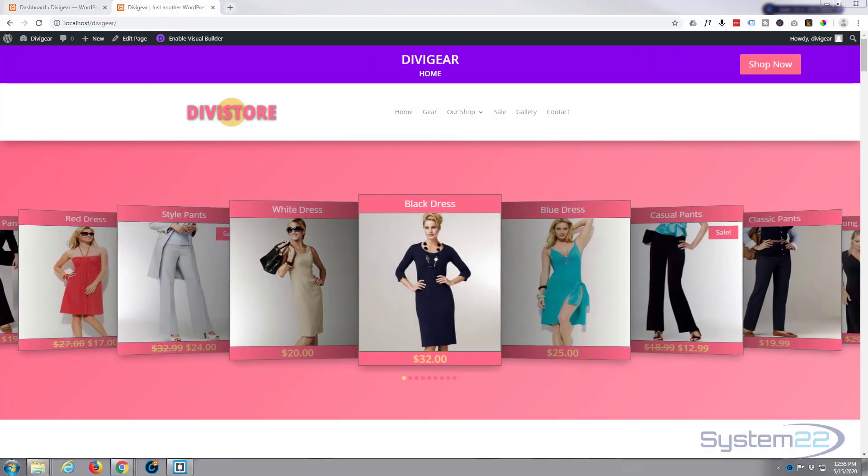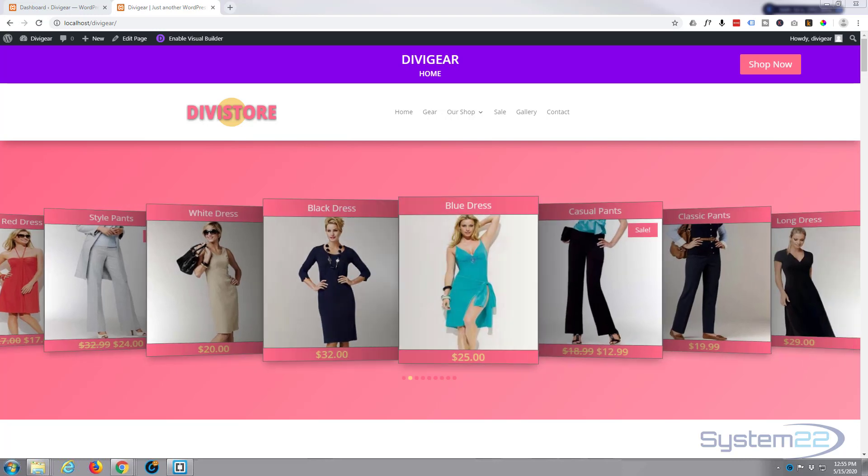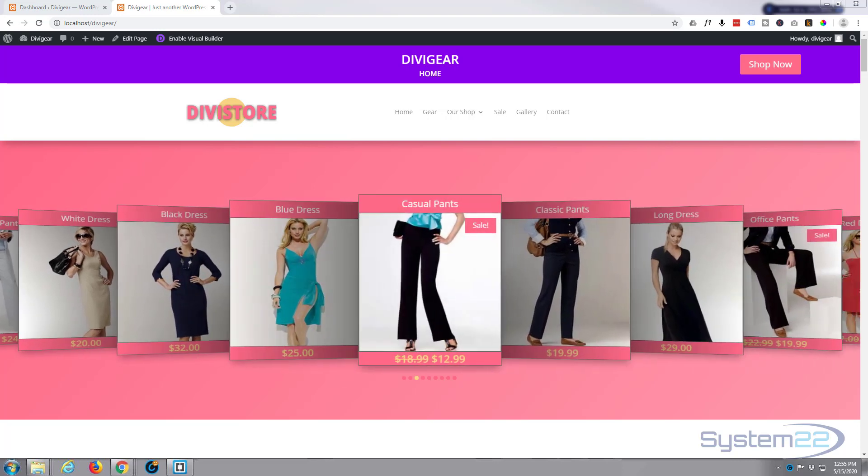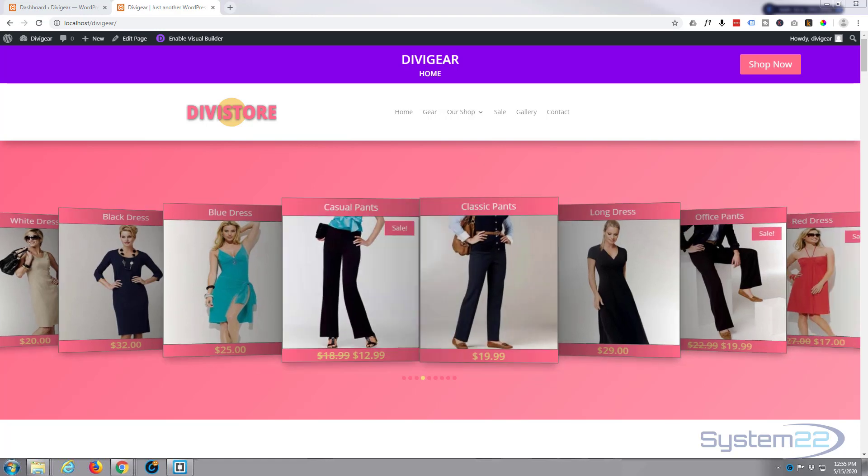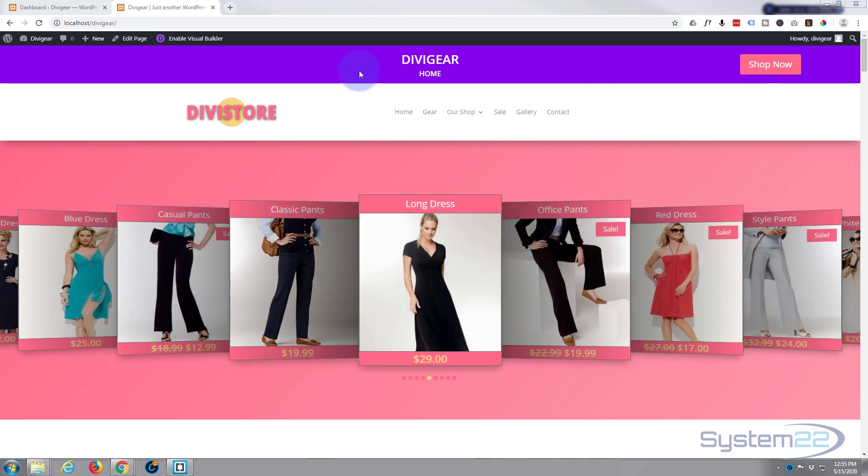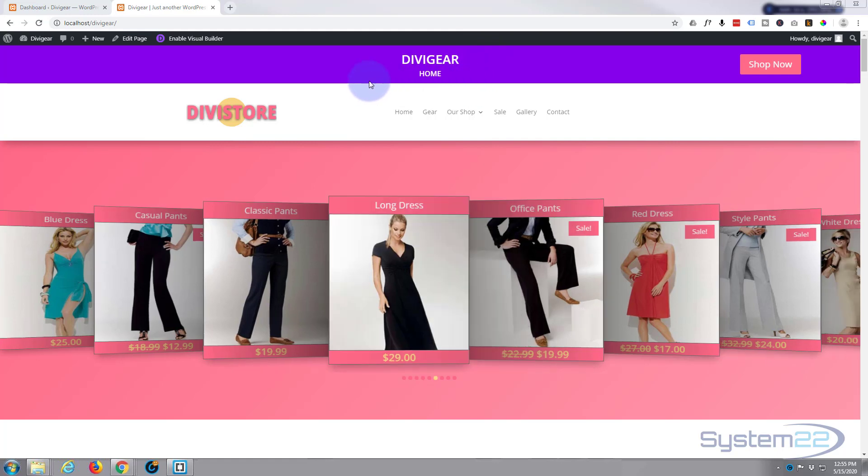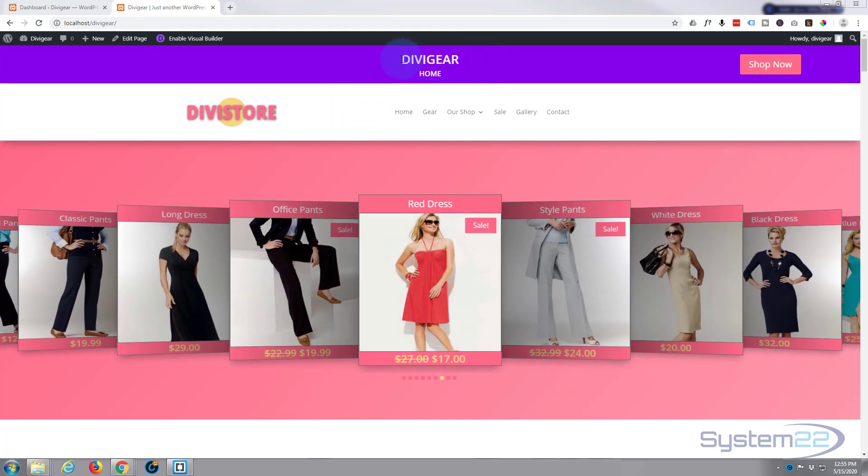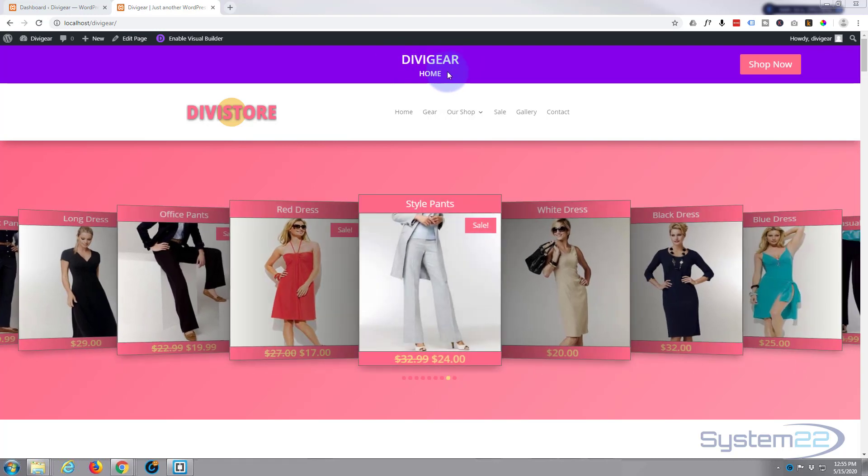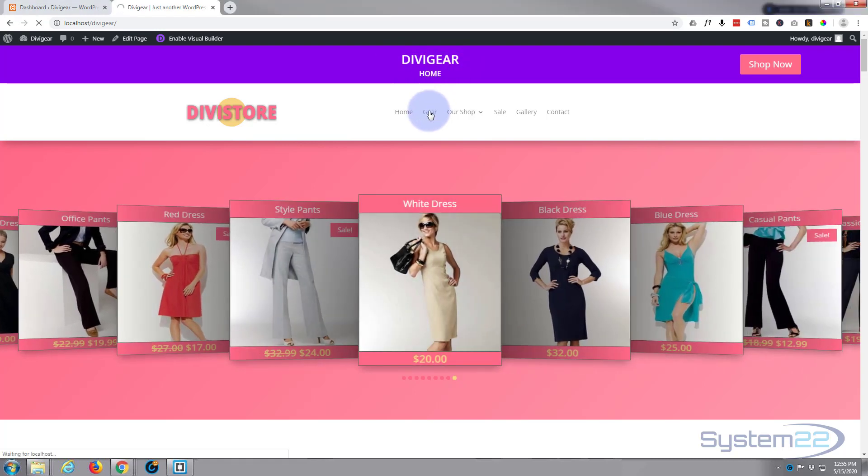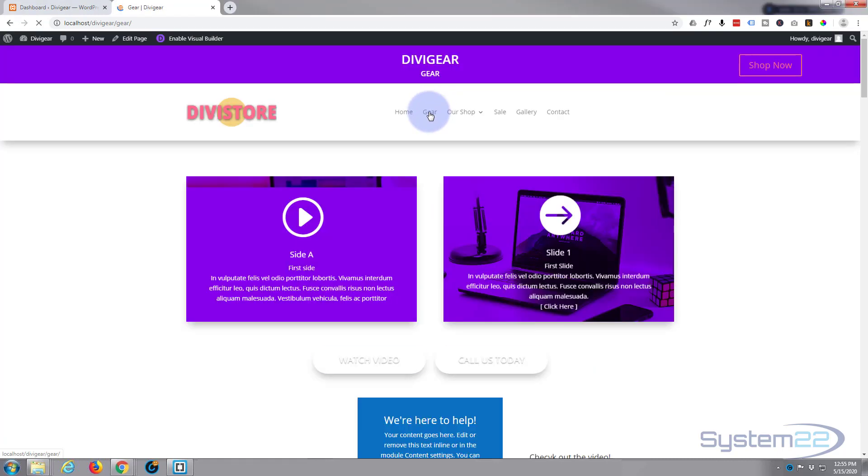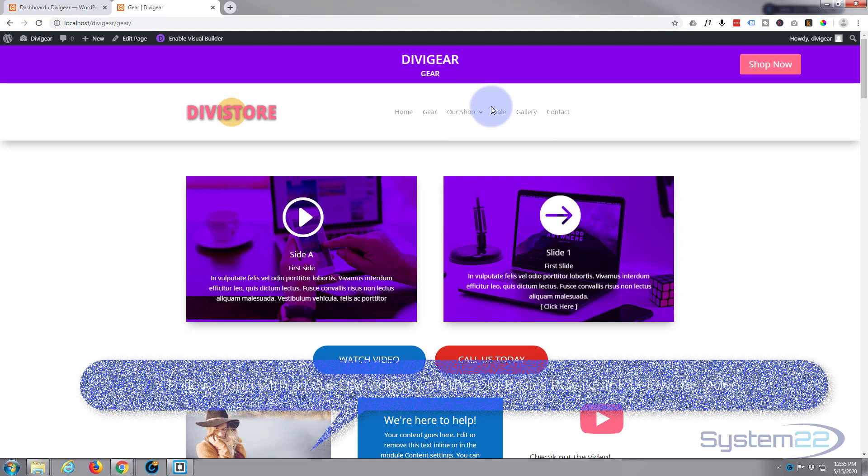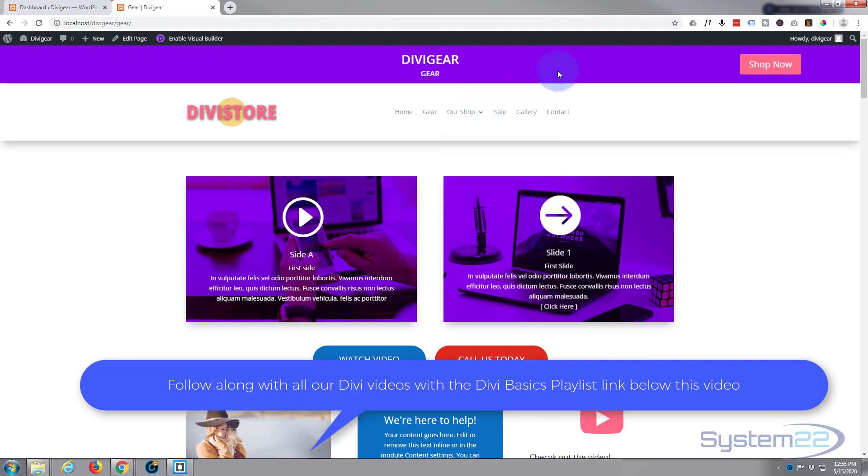Hi guys and welcome to another Divi video, this is Jamie from System 22 and webdesignandtectips.com. Today we're going to add a little dynamic content banner to our header, and what it does is it pulls in the site name and pulls in the page name. So if we go to a different page you can see the name changes right there, and we've also added a little shop now button to take people to the shop page.